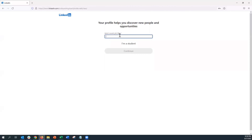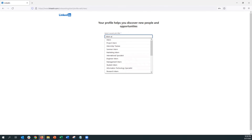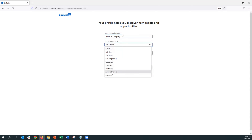Next it'll ask if you have a current job title. If you don't, you can click 'I am a student.' Let's say I am an intern currently working at company ABC — I can go ahead and write that and it'll give me an option to choose from the different types of employment I'm currently under.